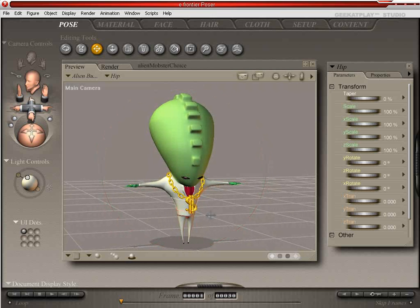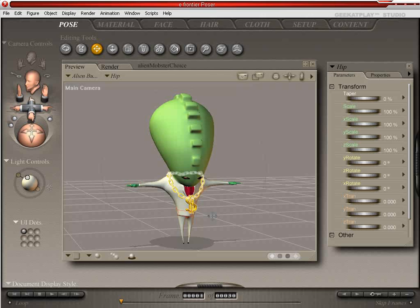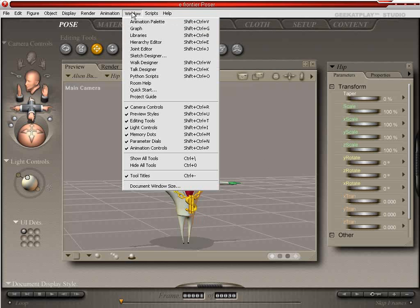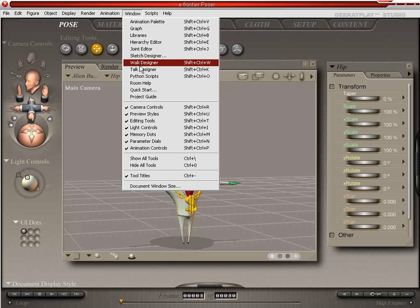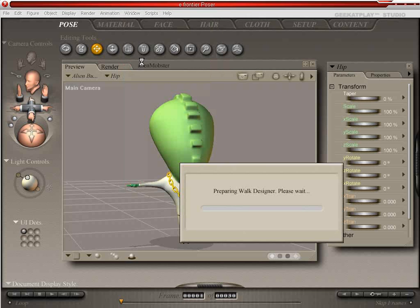And to export an animation, we're going to need to have an animation. So we're going to load up a feature that we haven't used yet, called the Walk Designer.